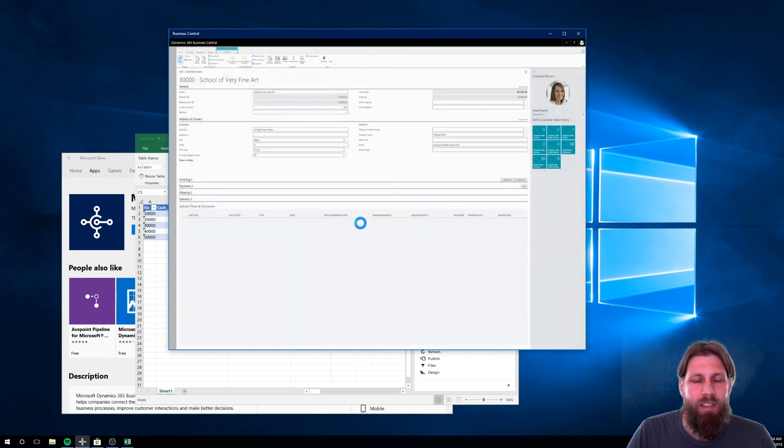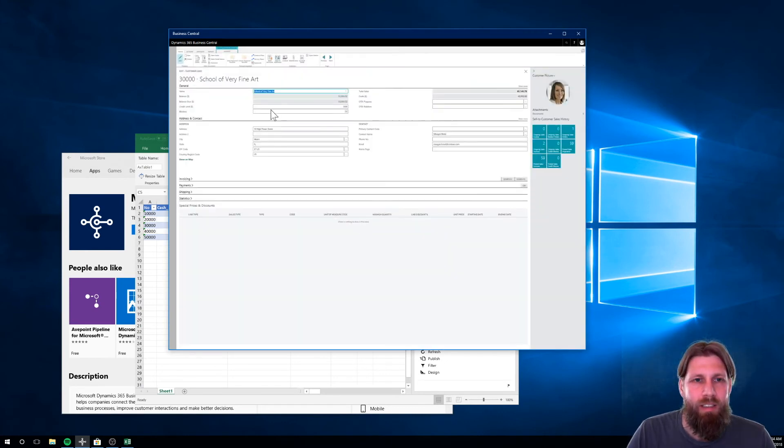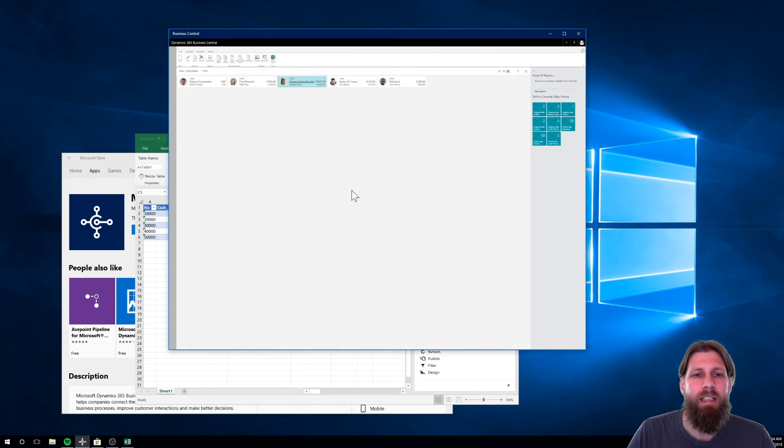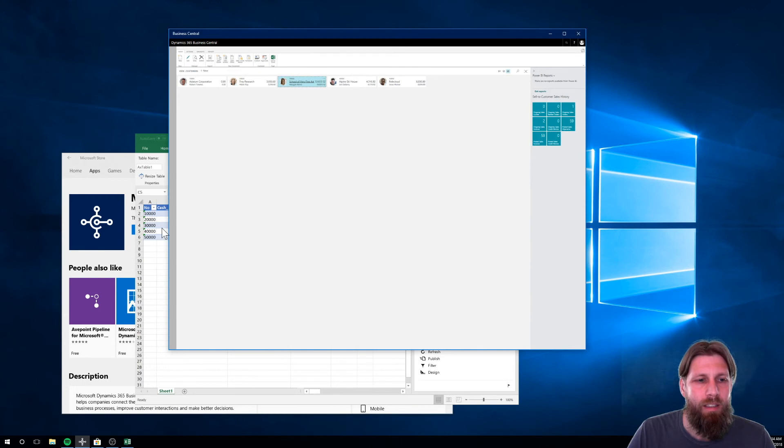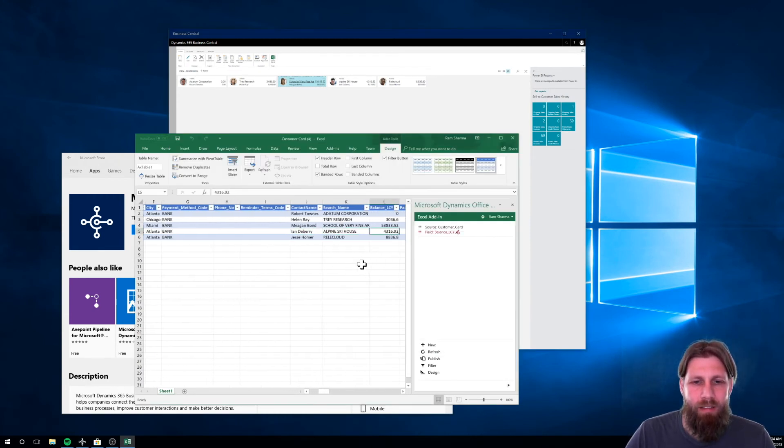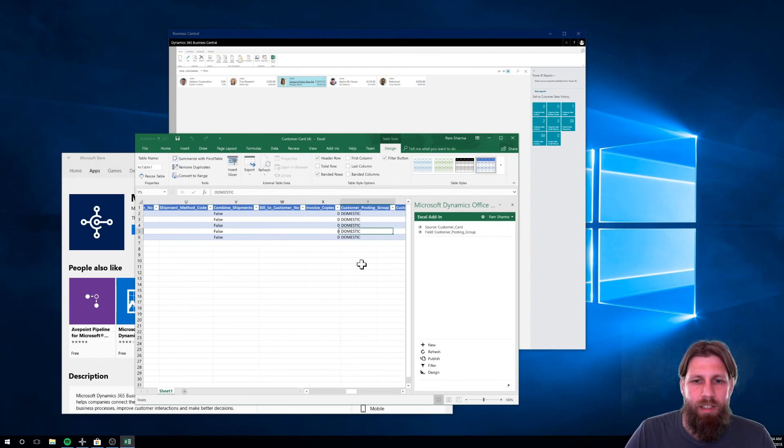So I can click on that here. School of Very Fine Art. So I edited in Excel. It's been edited in Excel. And I can change anything right here. It's amazing.